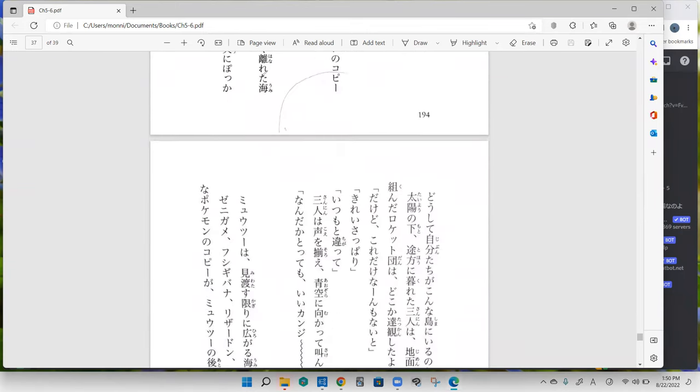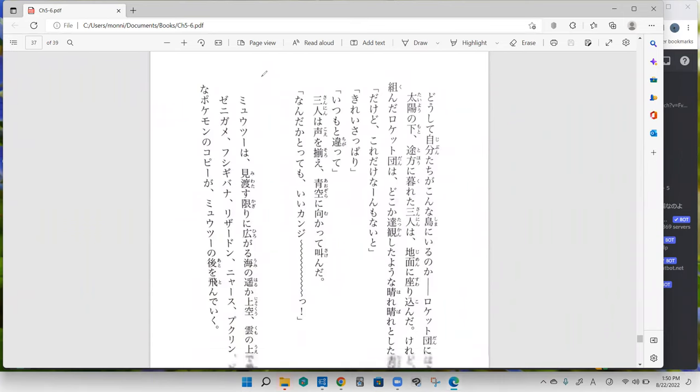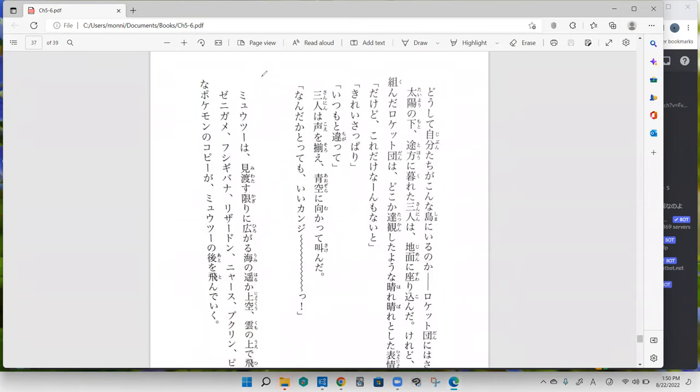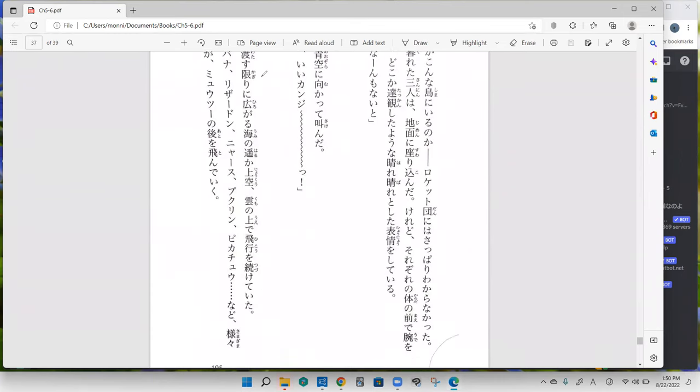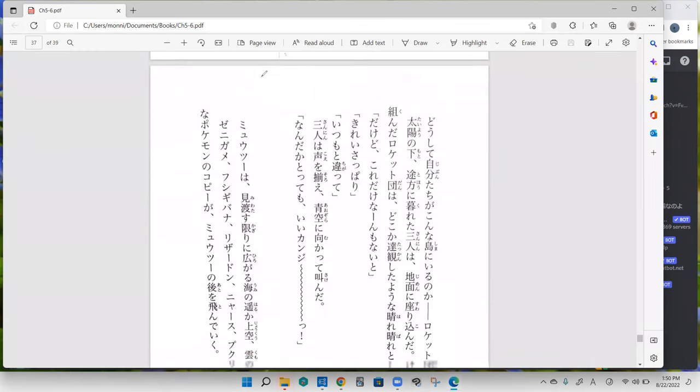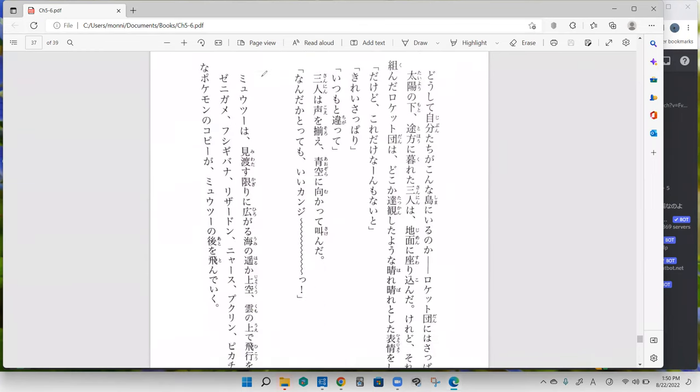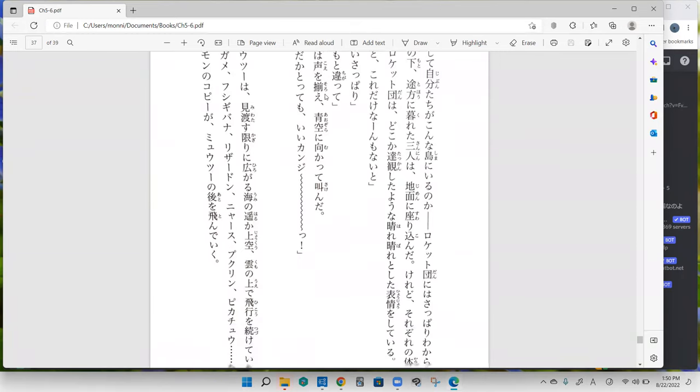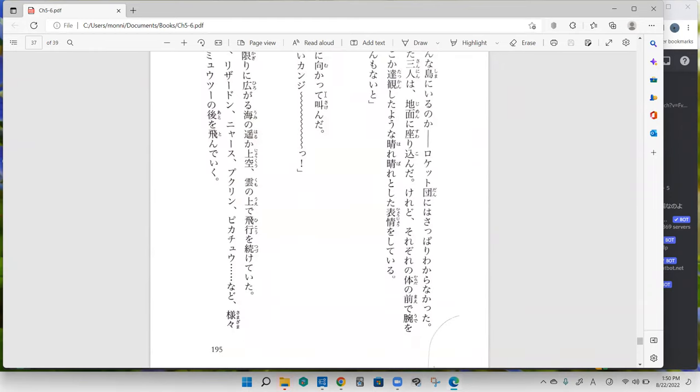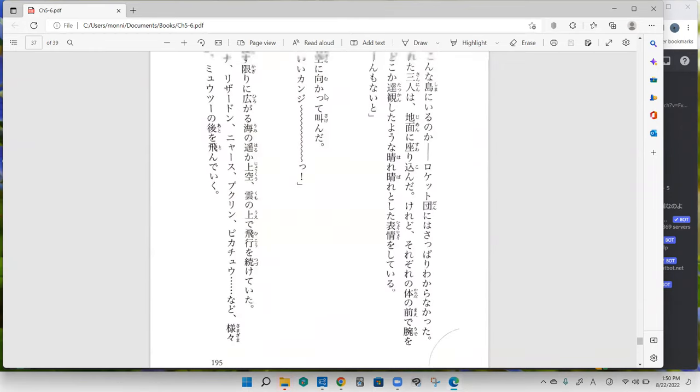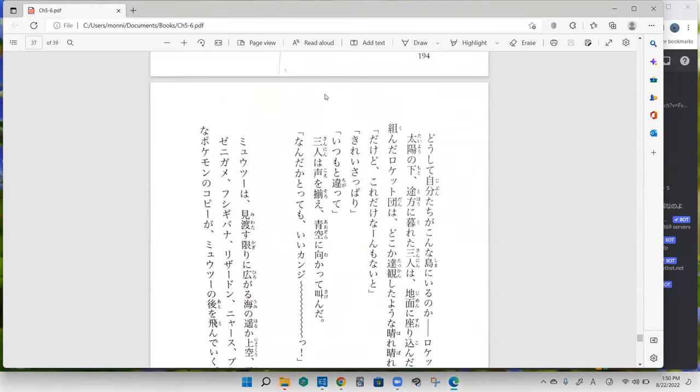Anna ga dooshite jibuntachi ga konna shima ni iru no ka, Rocket-dan ni wa sappari wakaranakatta. Why they're on this, how did they get to such a random island that's in the middle of nowhere and it's tiny, has nothing on it? Team Rocket has no idea at all. And your turn.